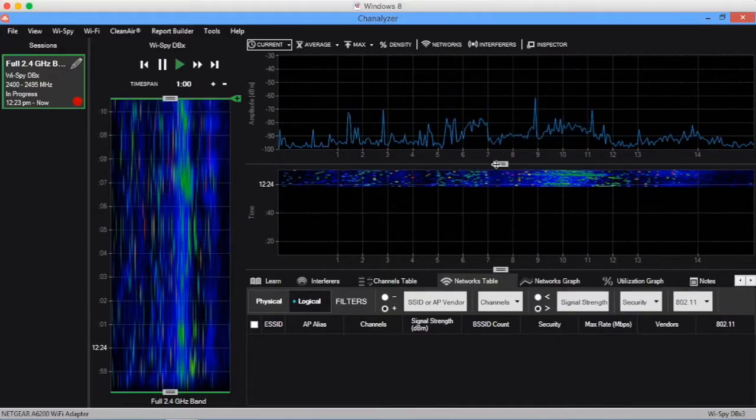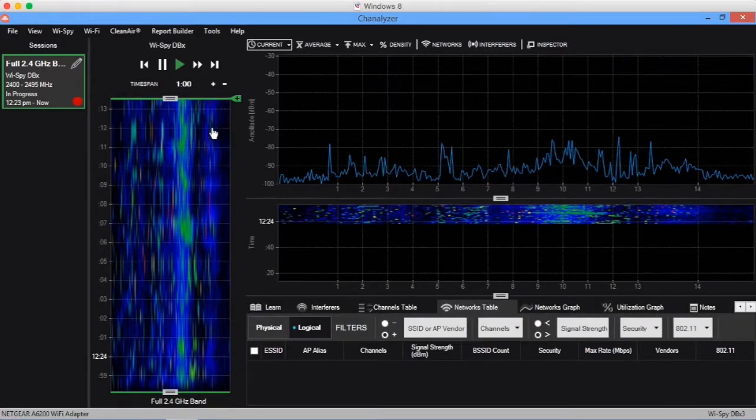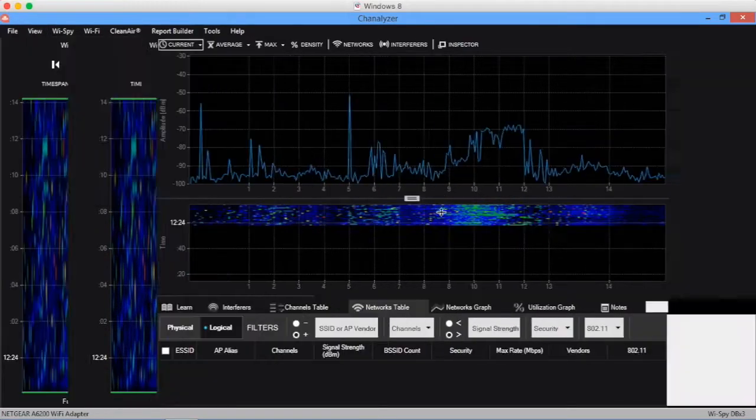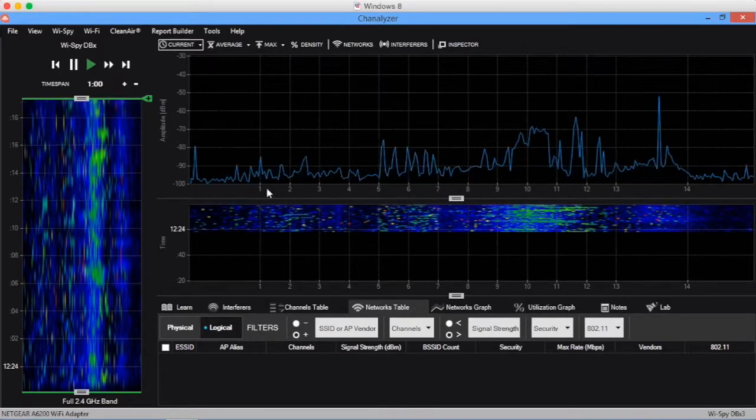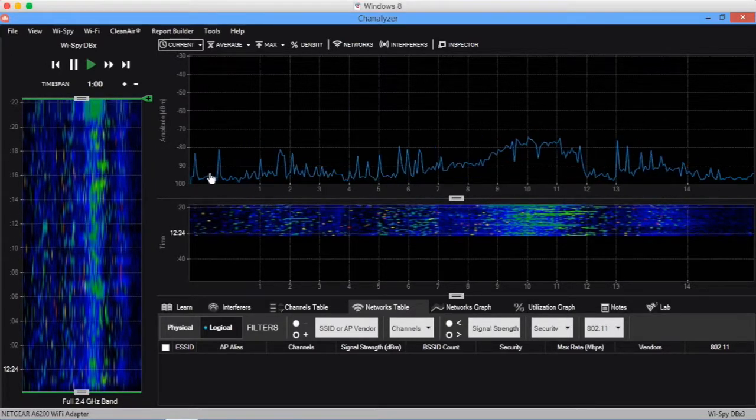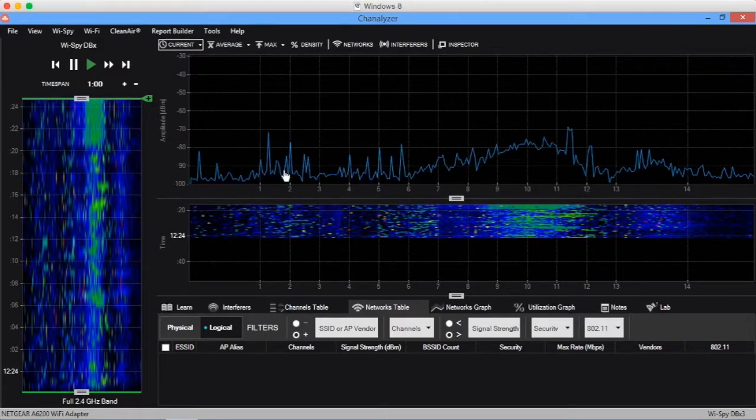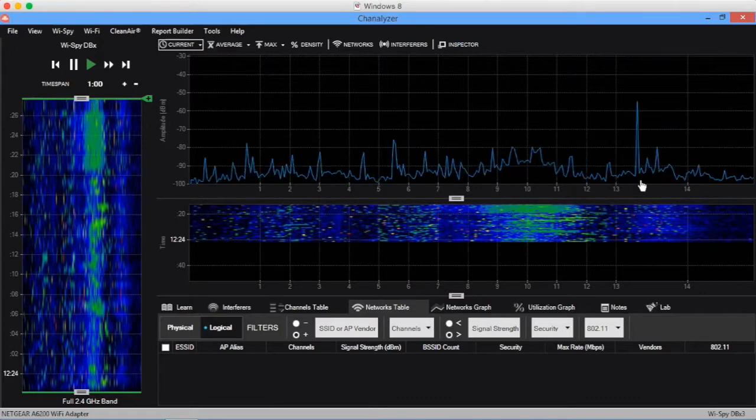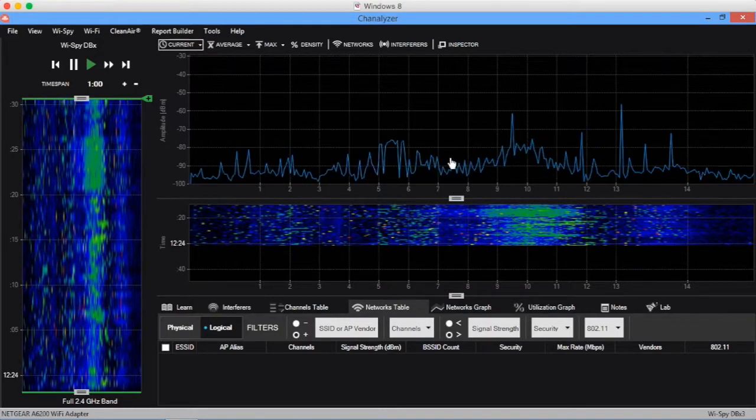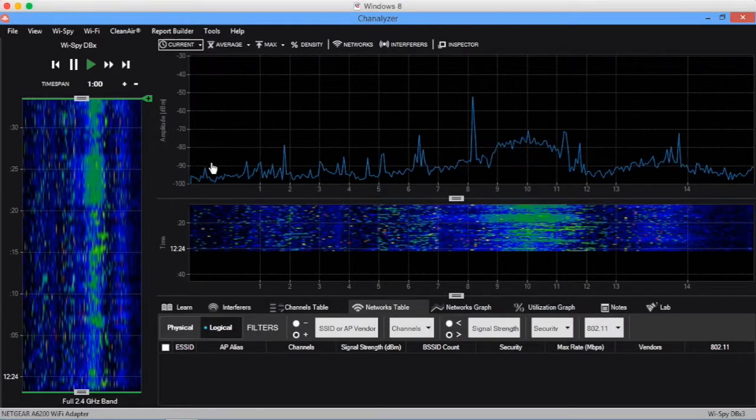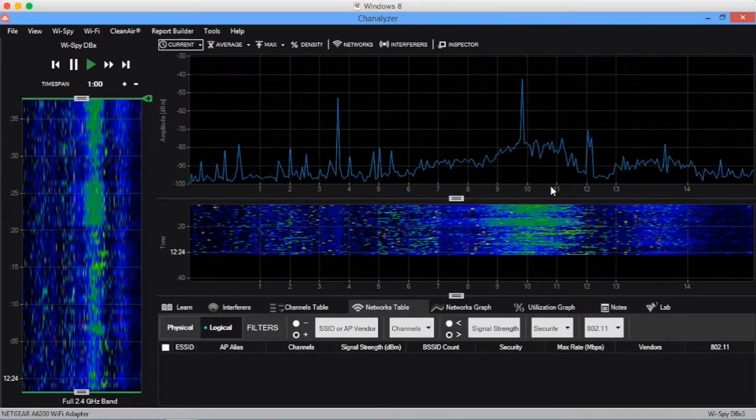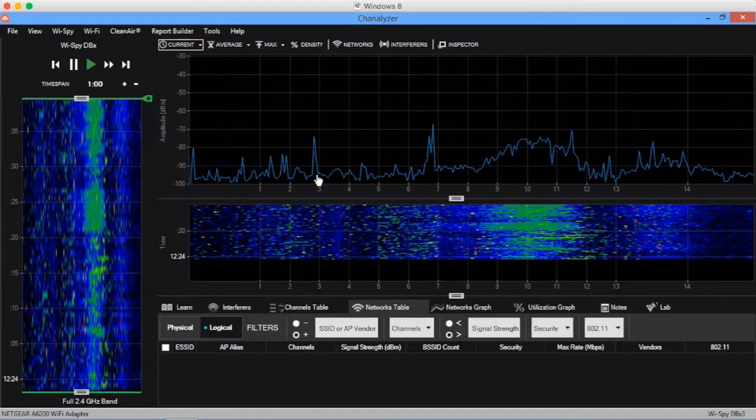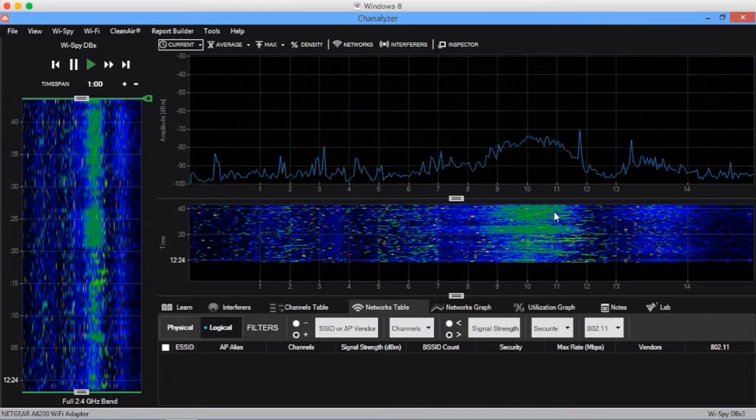First, take a look at this blue line right here moving around all over the place. This line shows us where things are talking on the x-axis, and on the z-axis or y-axis we can see how loud things are talking. We can see what channel or frequency they're talking on and how loud these bits of activity are. This line represents all of the raw radio frequency activity in the band right now from all the wireless devices out there.